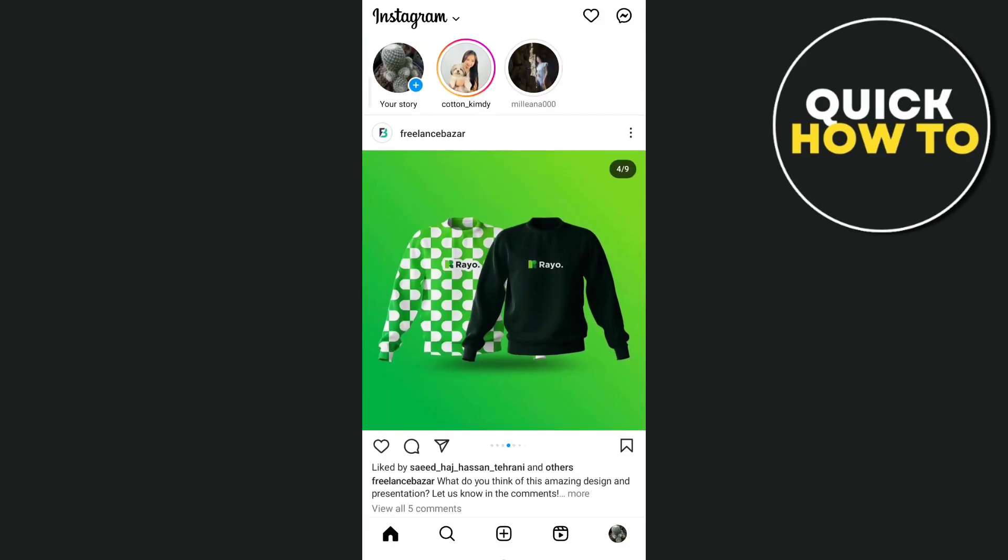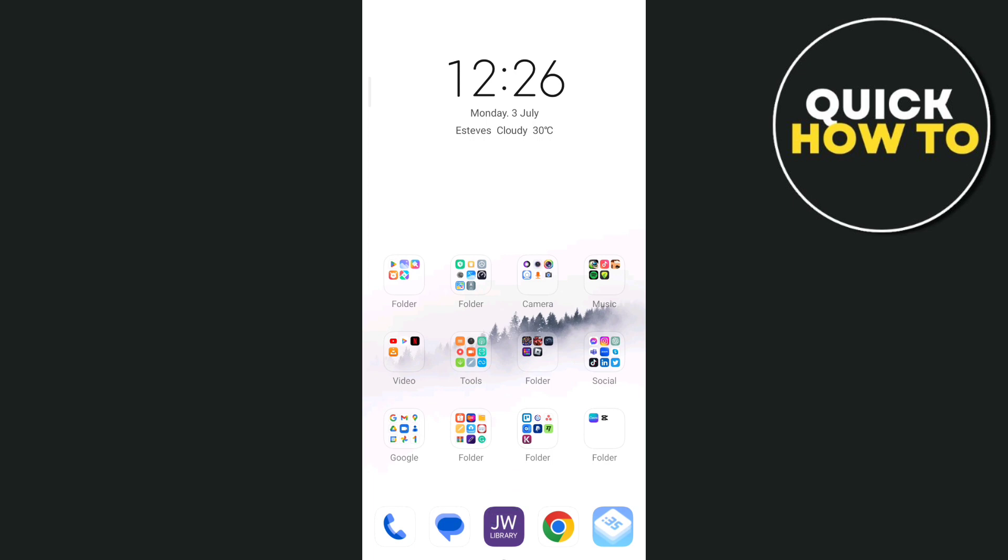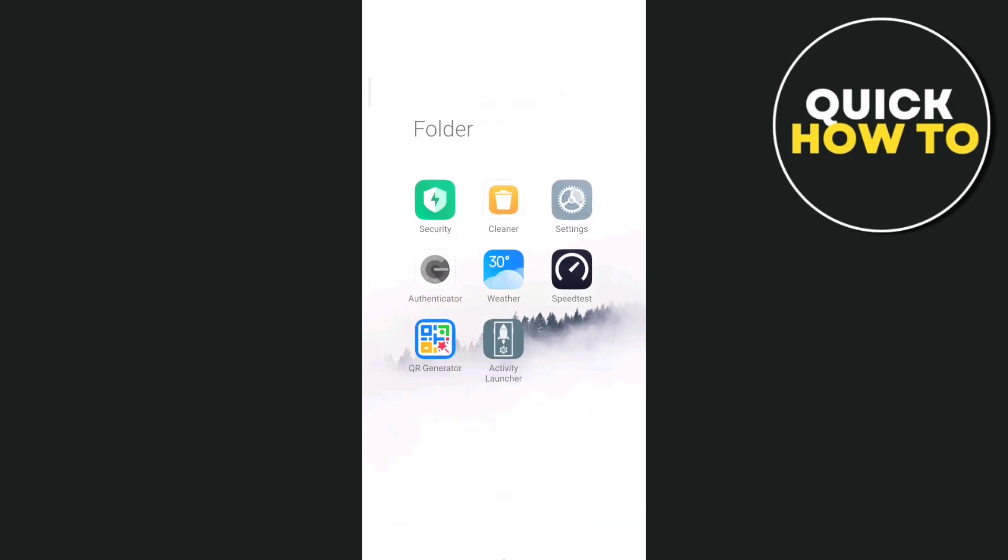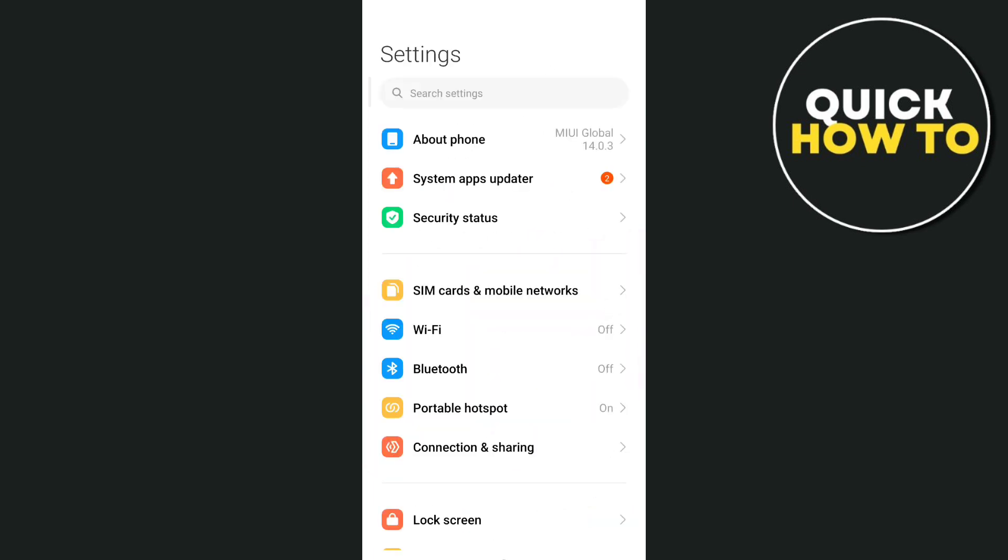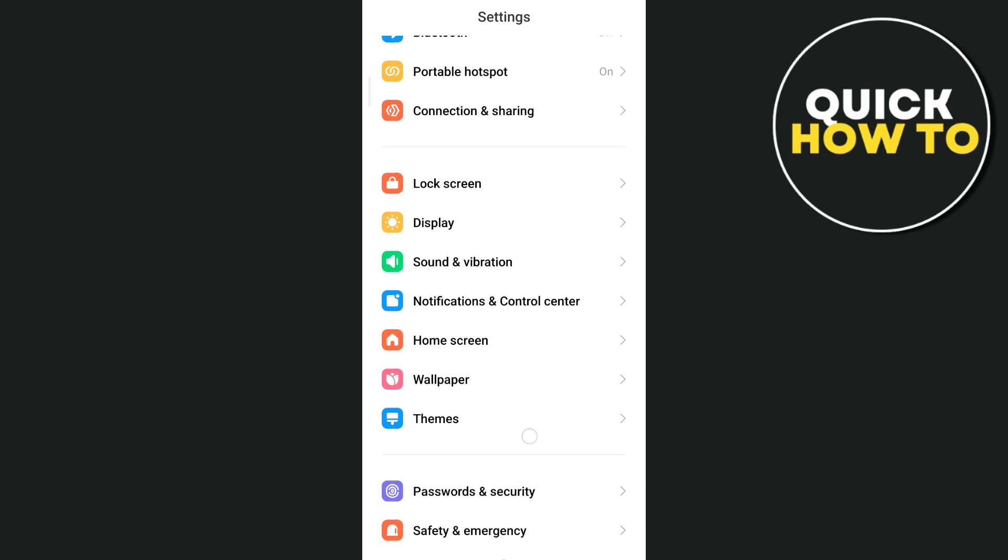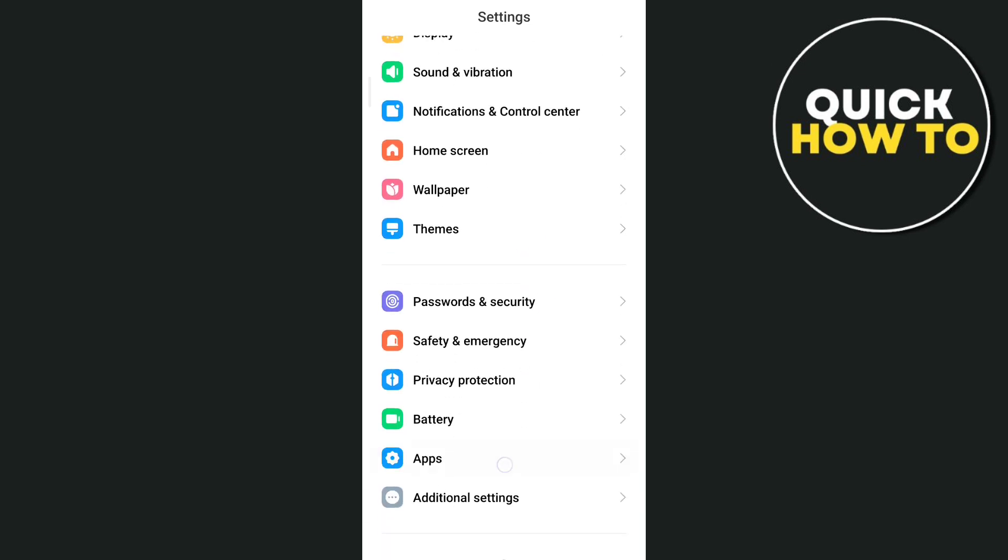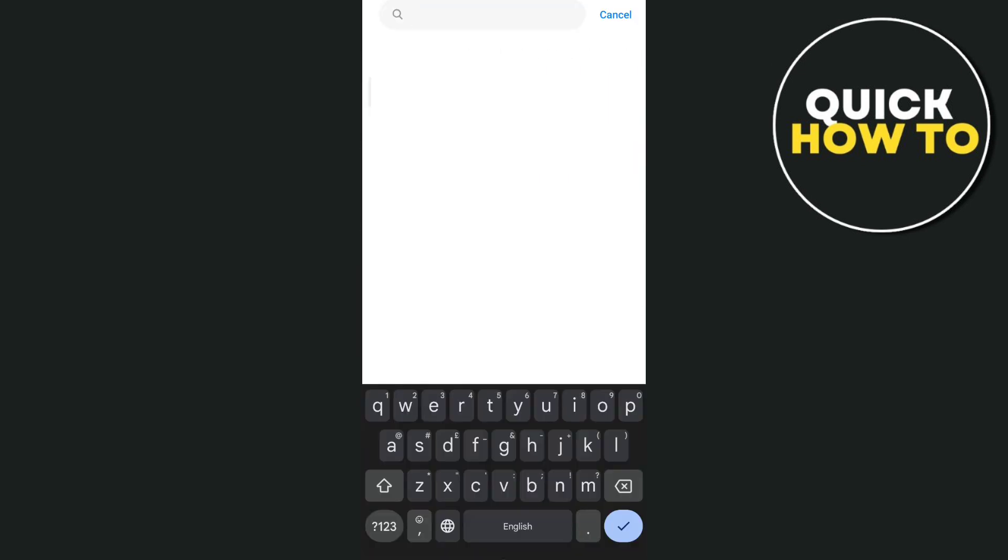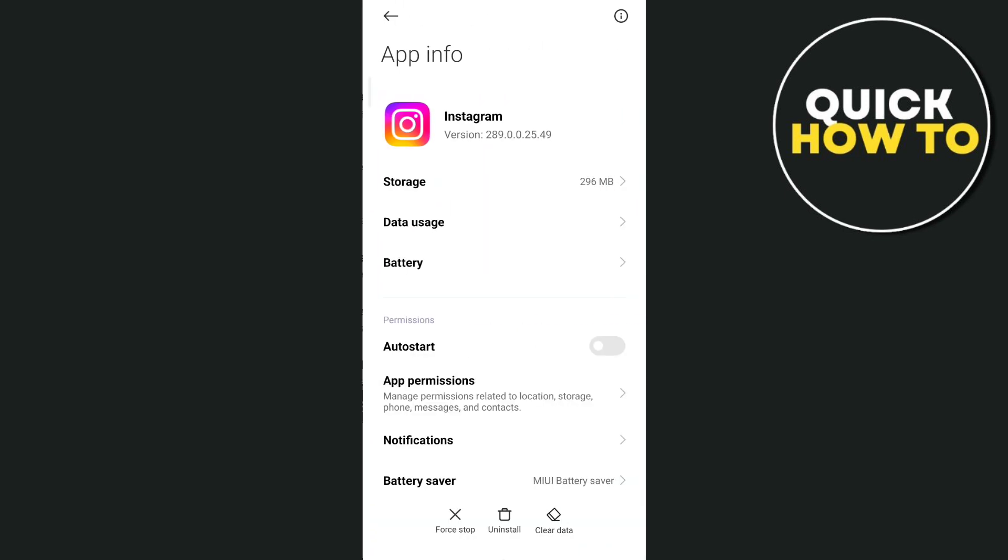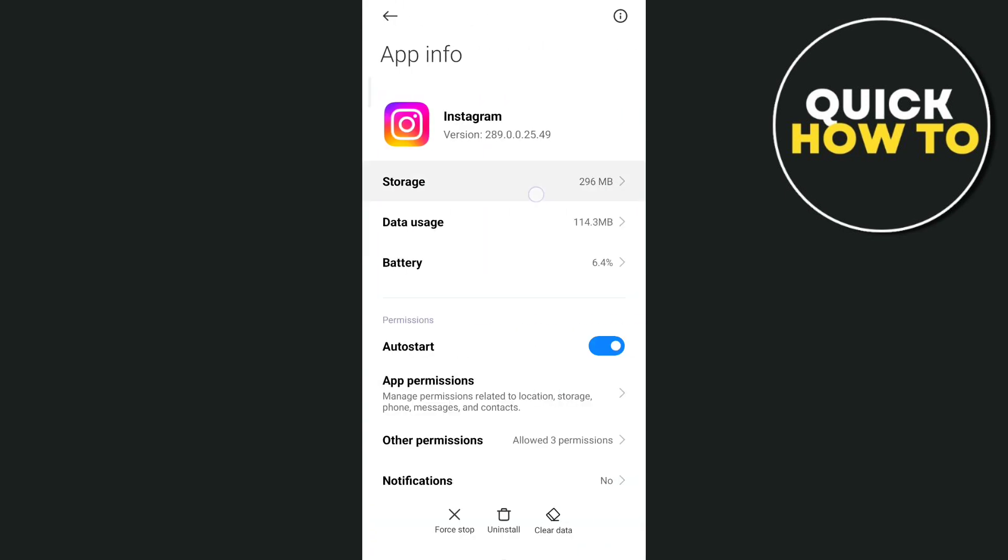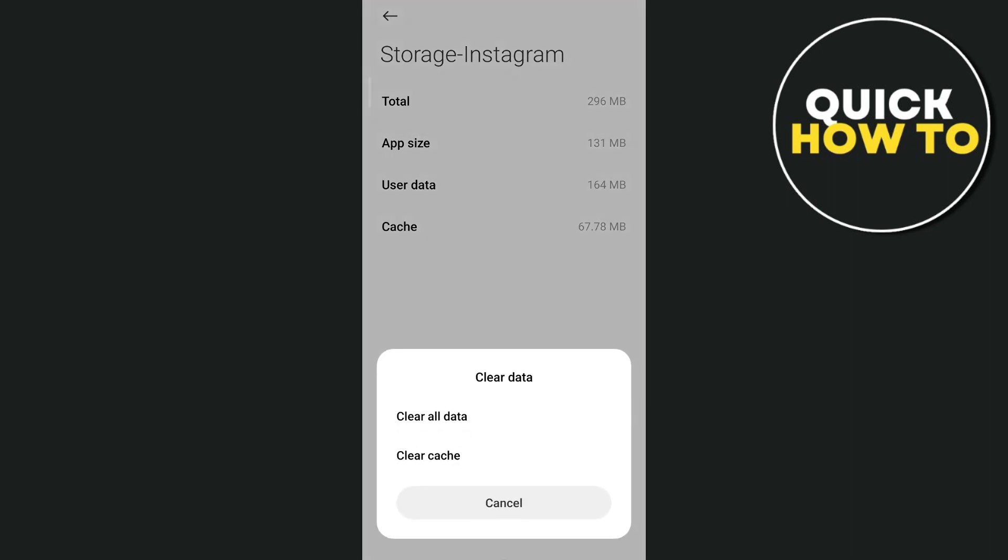The third way is to go to your phone settings and clear the cache on the Instagram application. Go to Settings and then Apps or Apps Management or Manage Apps. Go right there and find that Instagram app. Then all you need to do is clear the cache by tapping Storage and then Clear Cache.